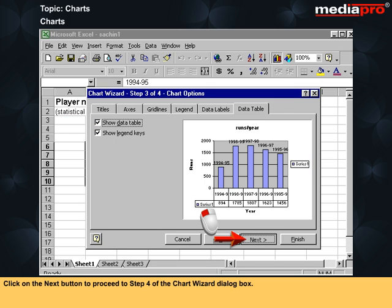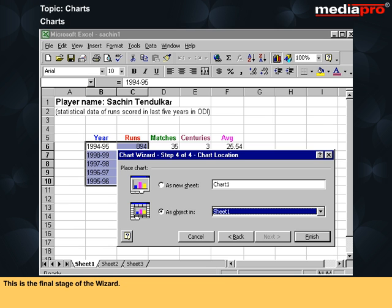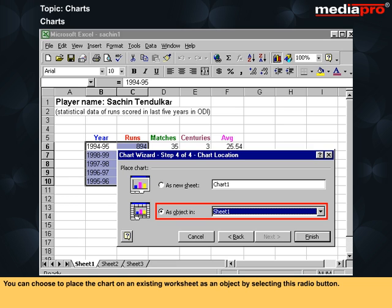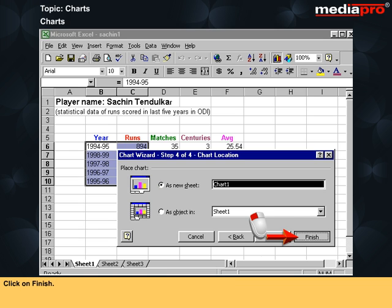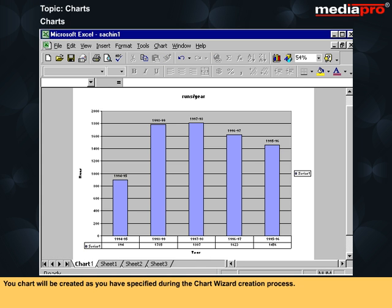Click on the next button to proceed to step 4 of the chart wizard dialog box. This is the final stage of the wizard. Here you can define the chart location. You can choose to place the chart on an existing worksheet as an object by selecting this radio button, or you can place it on a new worksheet by selecting this radio button. Click on finish. Your chart will be created as you have specified during the chart wizard creation process.